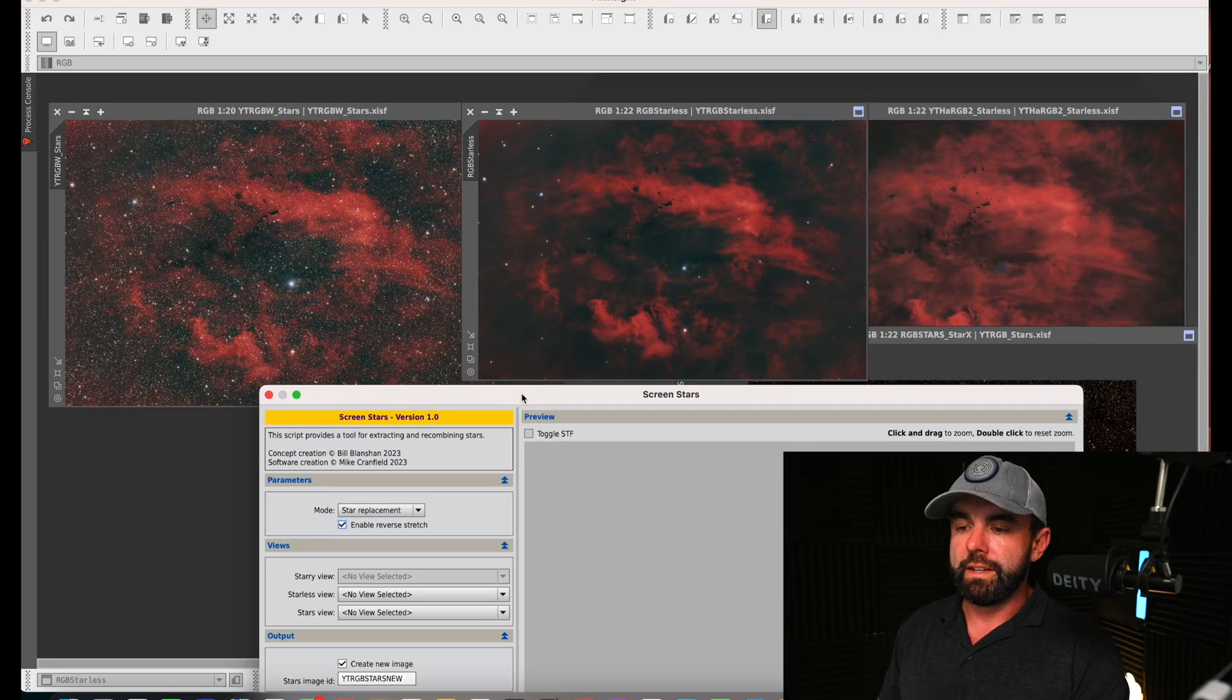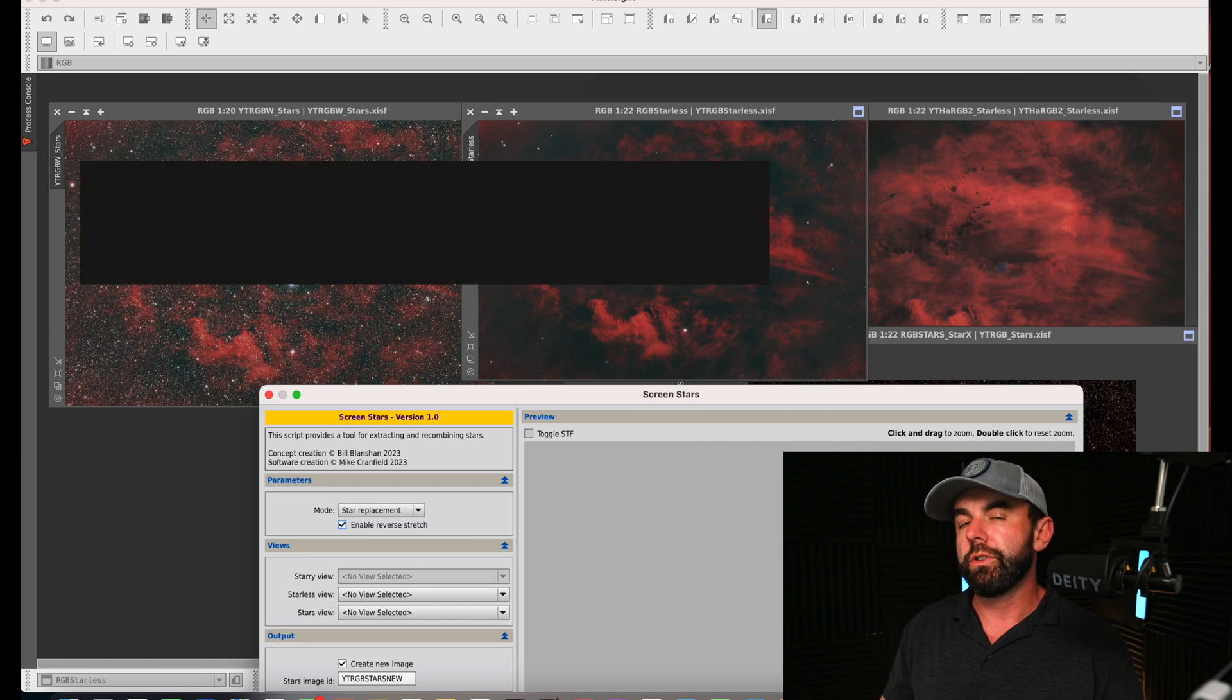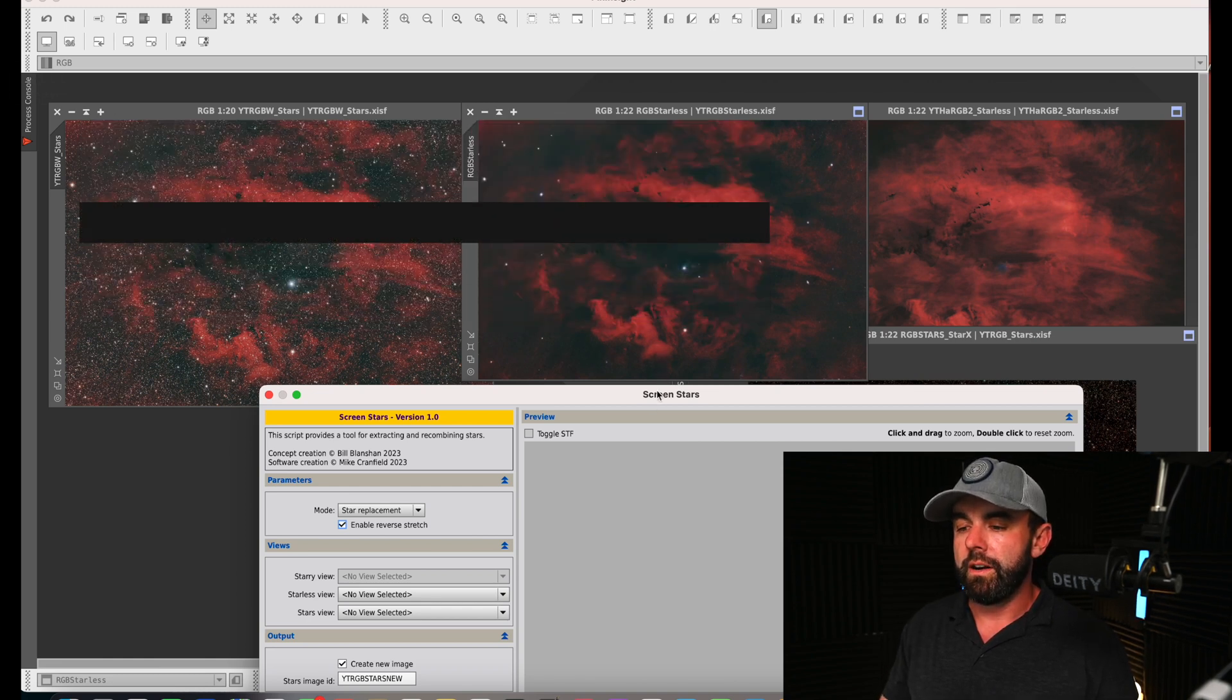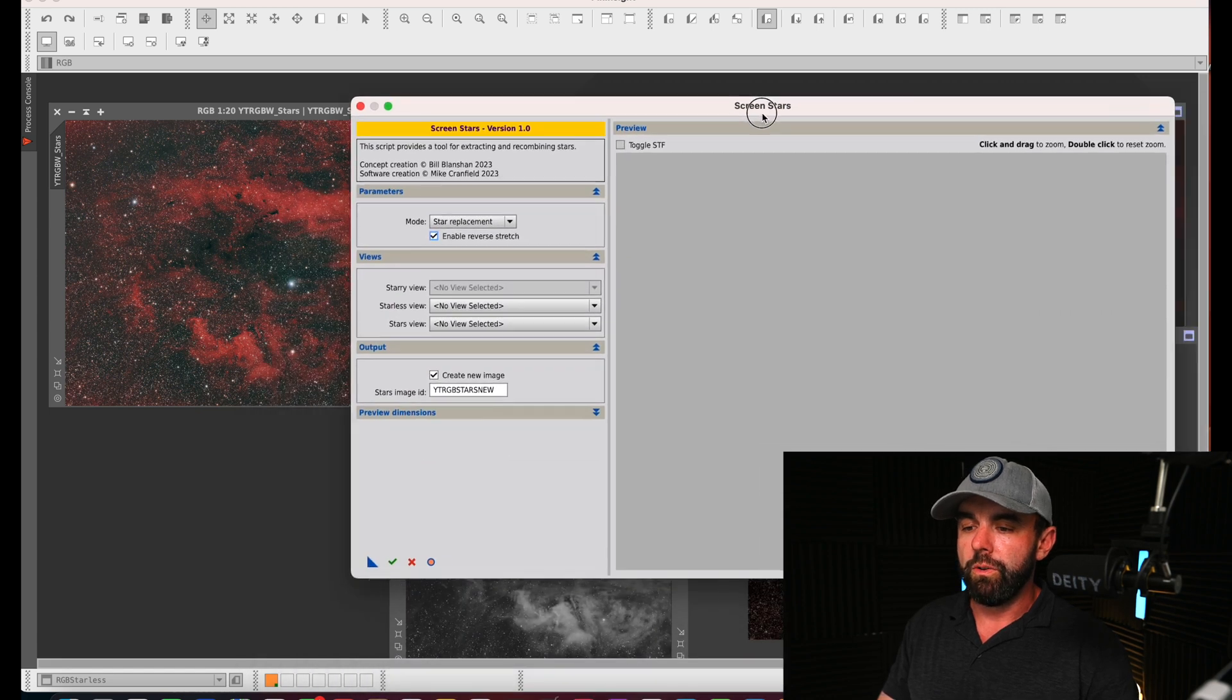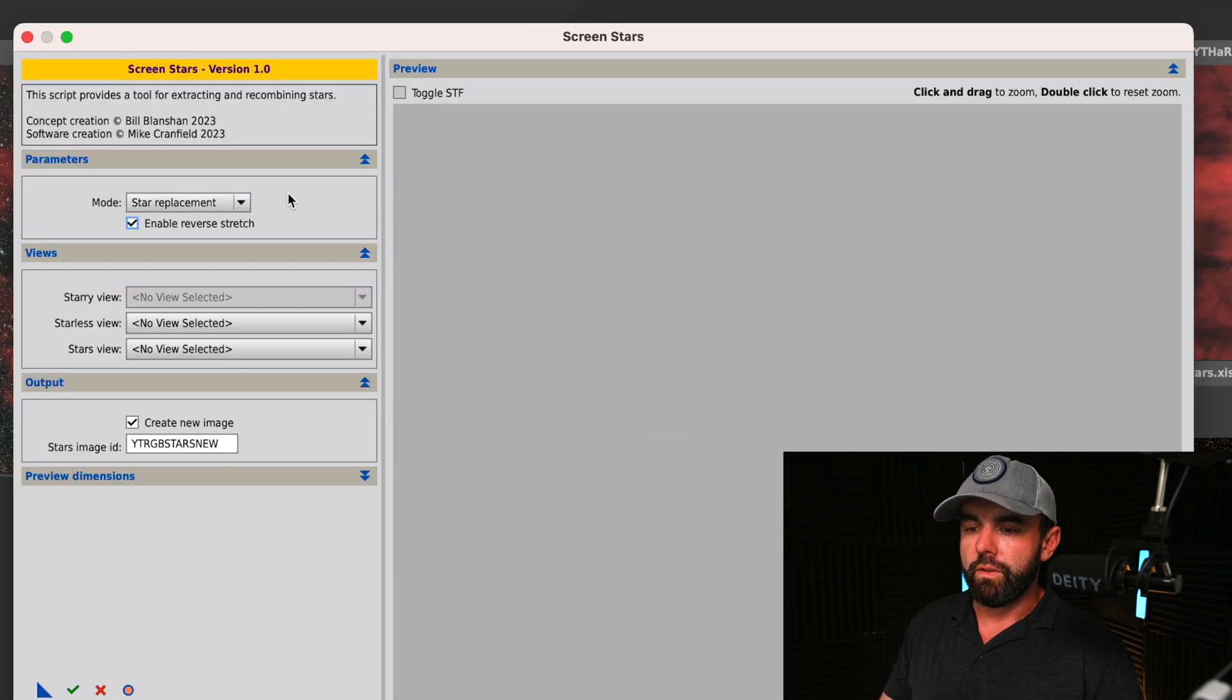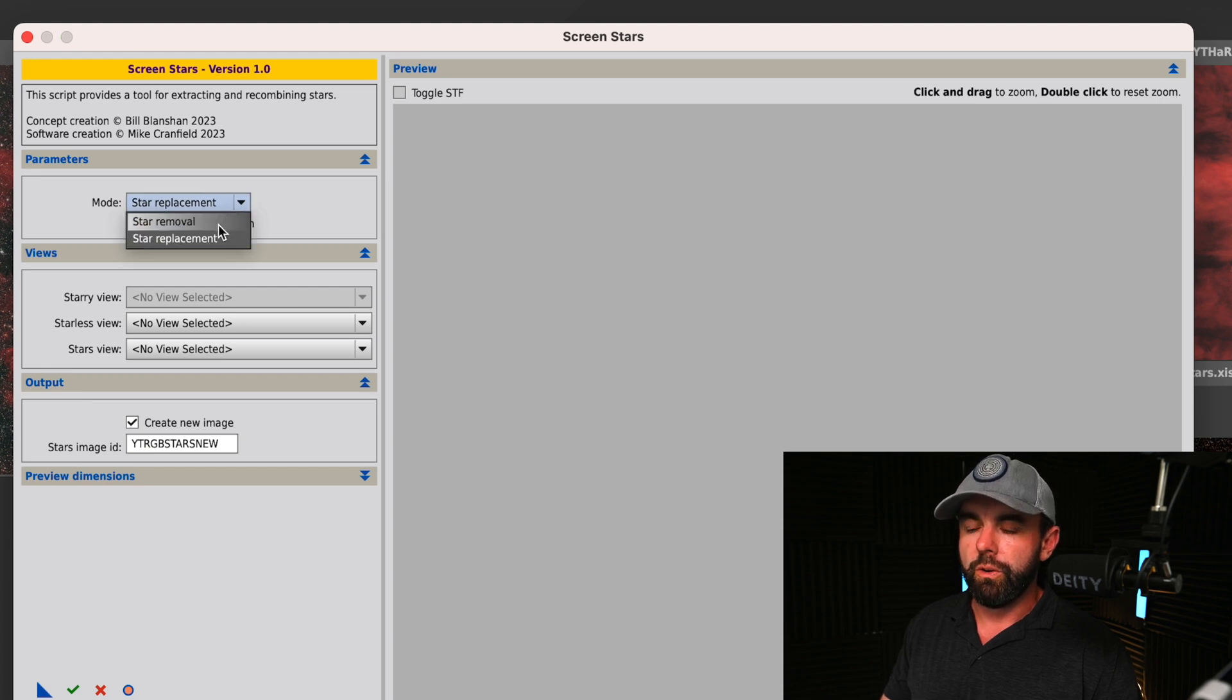The first thing you have to do is get a traditional starless image, so you can use star net or star exterminator. I use star exterminator. In the new tool here, we're going to do star removal. In the starry view we're going to do the RGB with stars.